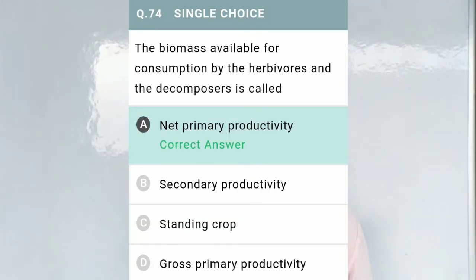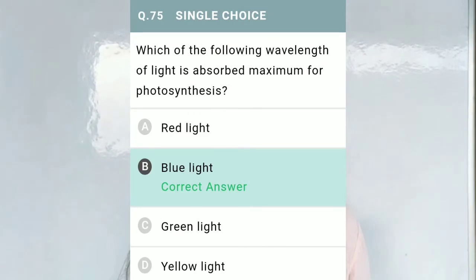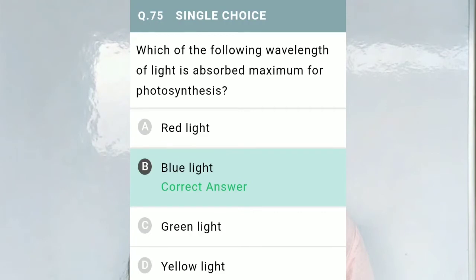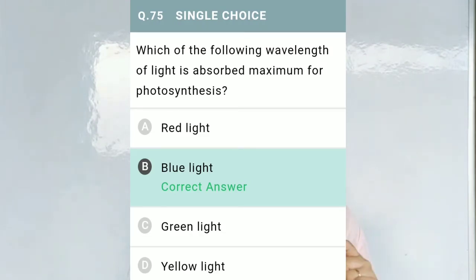Question No. 74: The biomass available for consumption by the herbivores and decomposers is called — Option A, net primary productivity; Option B, secondary productivity; Option C, standing crops; Option D, gross primary productivity. The correct option is A, net primary productivity. Question No. 75: Which wavelength of light is absorbed maximum for photosynthesis? Option A, red; Option B, blue; Option C, green; Option D, yellow. As per NCERT, the maximum absorption for photosynthesis is blue light.